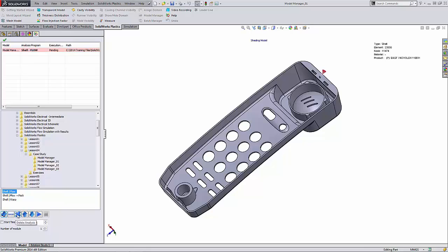The delete analysis option is used to delete an analysis from the list. The arrows can be used to move an analysis up or down in the list depending on the order in which we want to solve them. And then the start button is to start the analysis process.